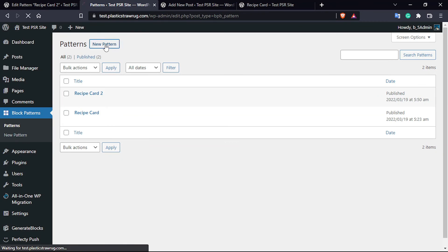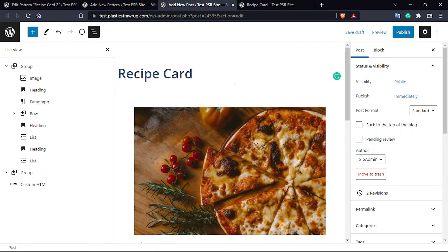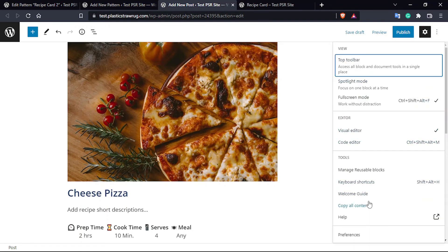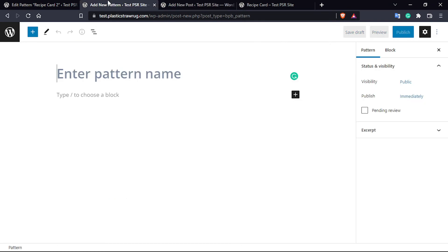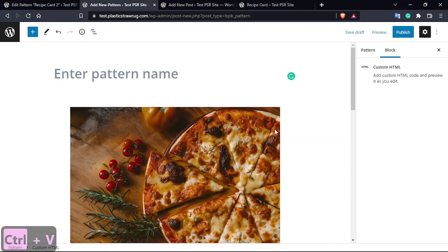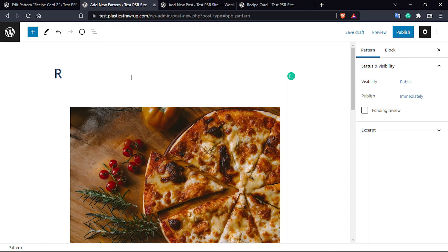After installing the plugin, go to the Block Pattern section and create a new pattern. To copy the code, click the three-dot menu on the block, then click 'Copy All Content', return to your Custom Block Pattern section, and paste it there. Give your pattern a name — I'm going to call it 'Custom Recipe' — then click Publish.